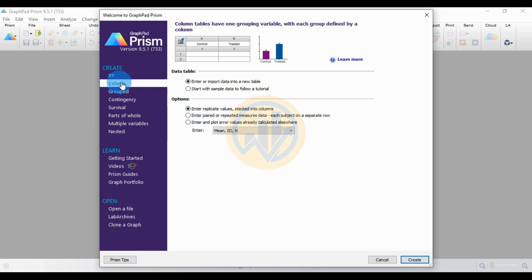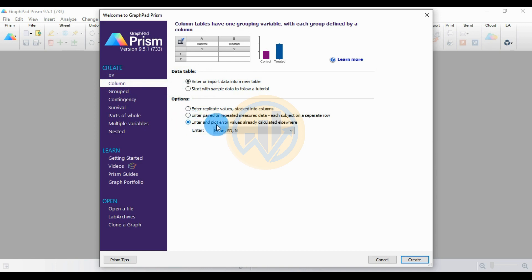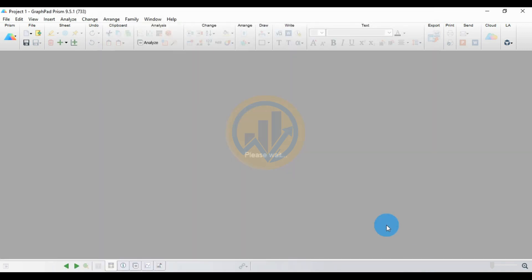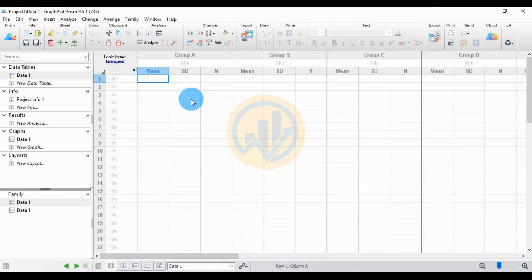Go to GraphPad Prism software and select the Column menu. For the data table, choose to enter or input data in a new table. For options, select the last one: enter and plot error values already calculated elsewhere, since our data is already calculated as standard deviations. Select the third option: enter mean, standard deviation, and number of values. Then click the Create button. The worksheet opens in GraphPad Prism software.